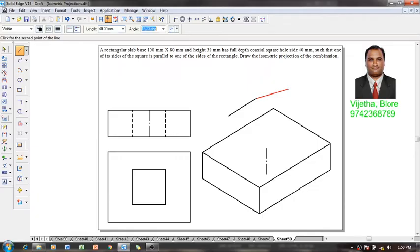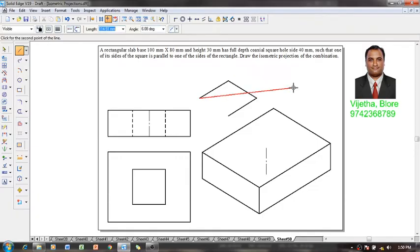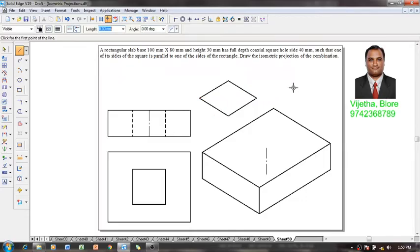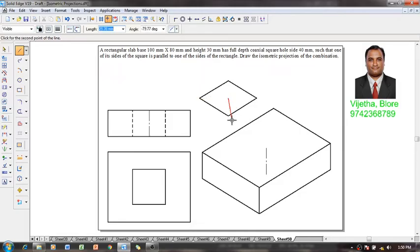Then 40, angle is 150, then 40 minus 150, then 40 minus 30, and the first part could be connected. Now you can see this is the required line.